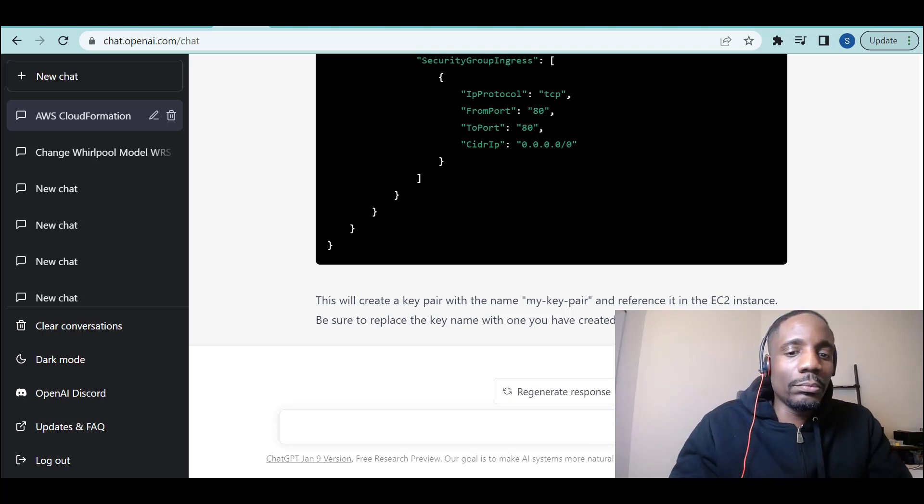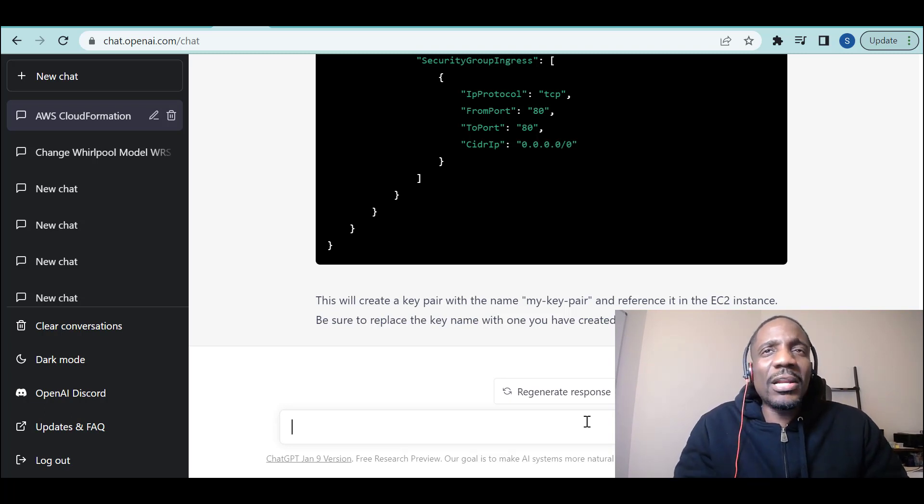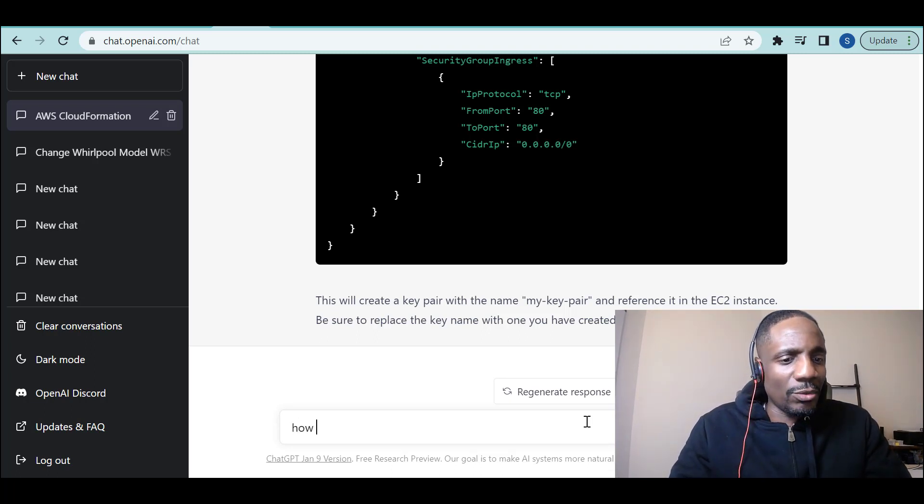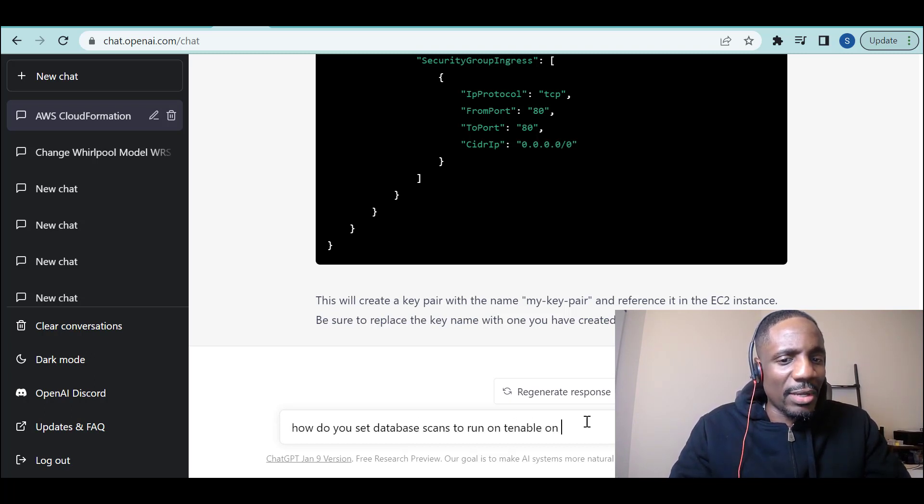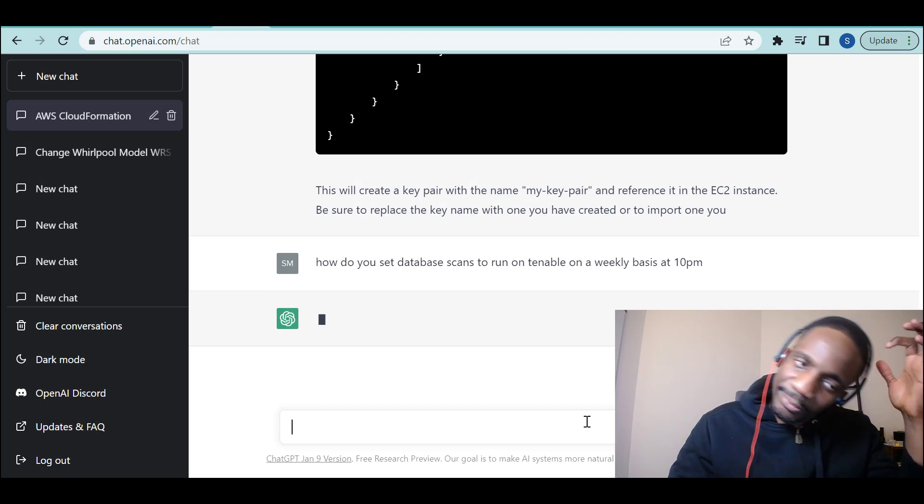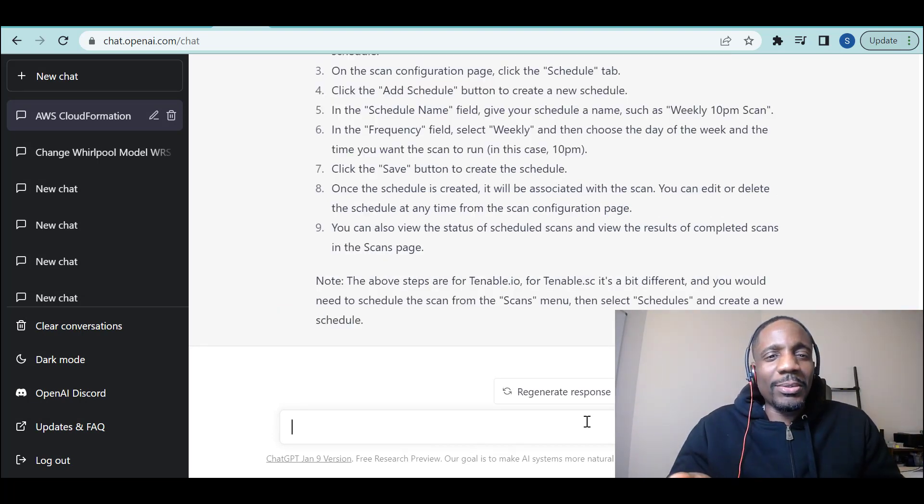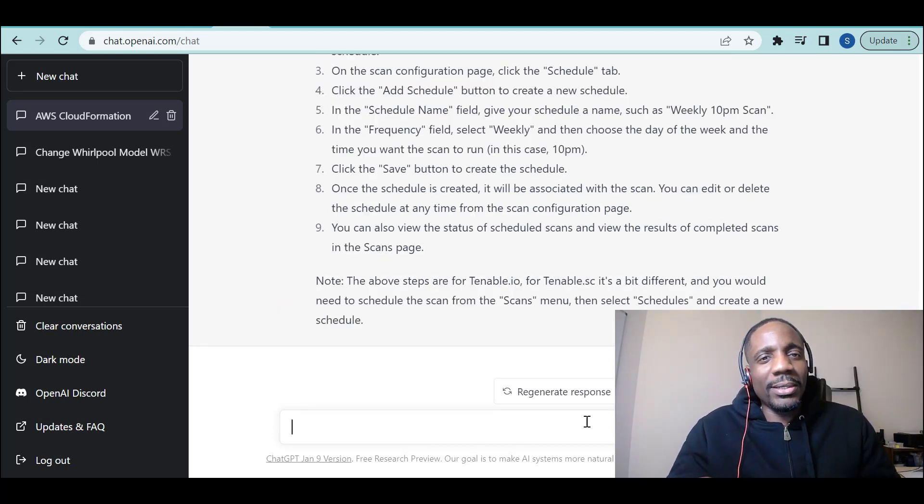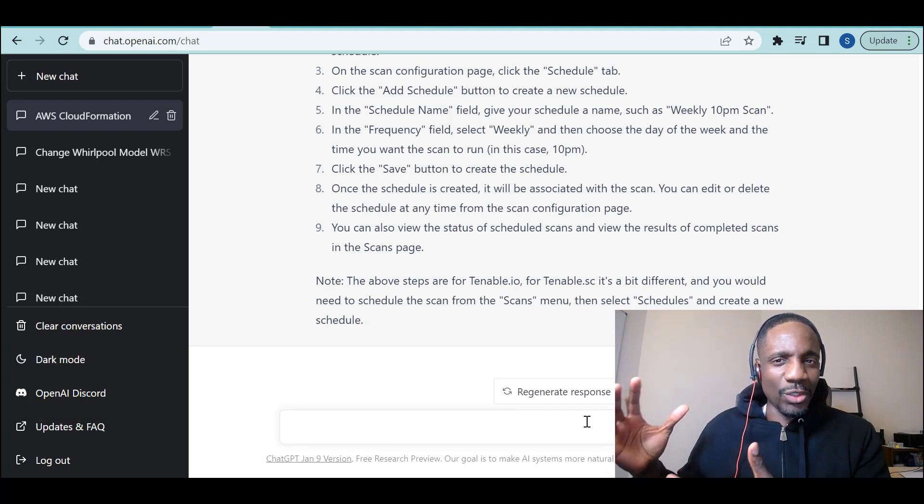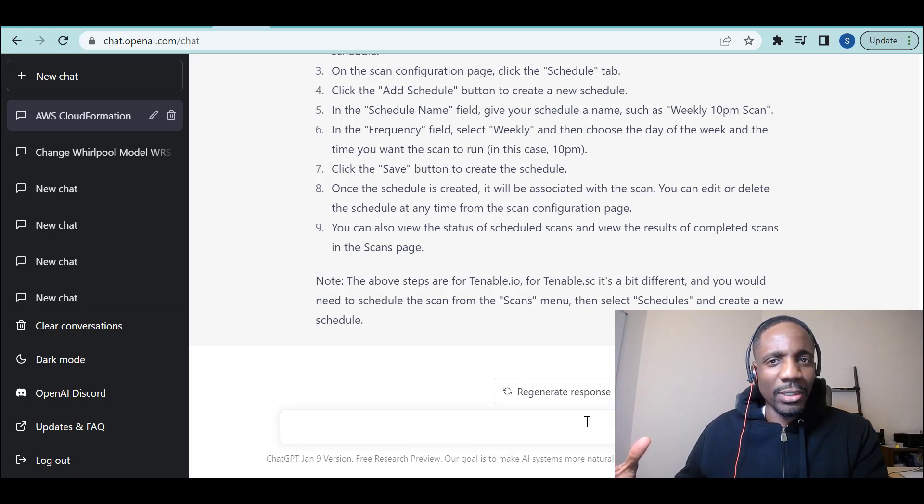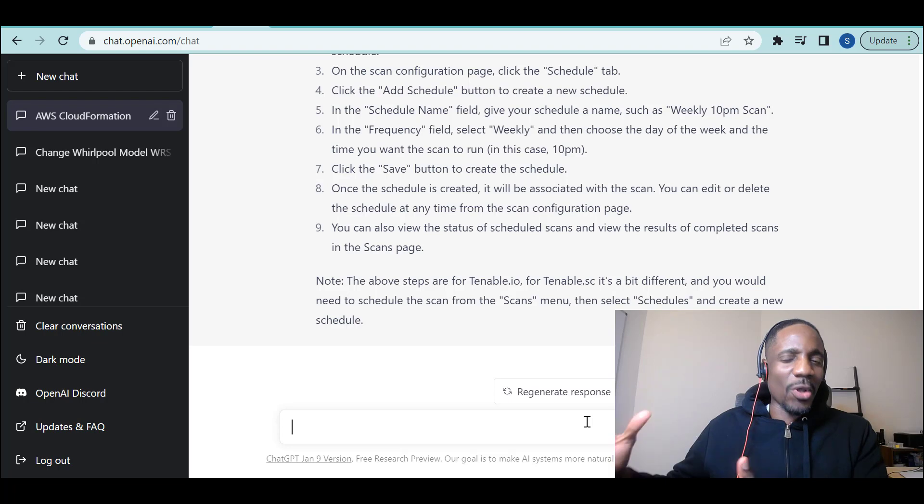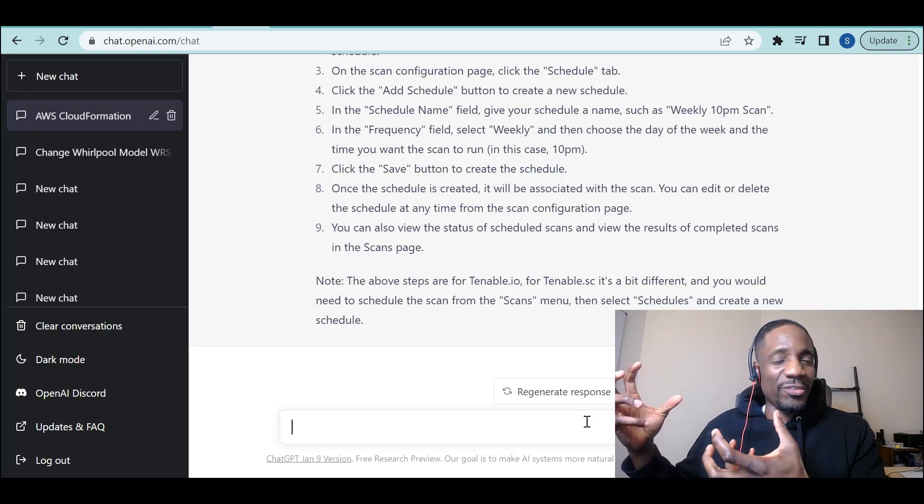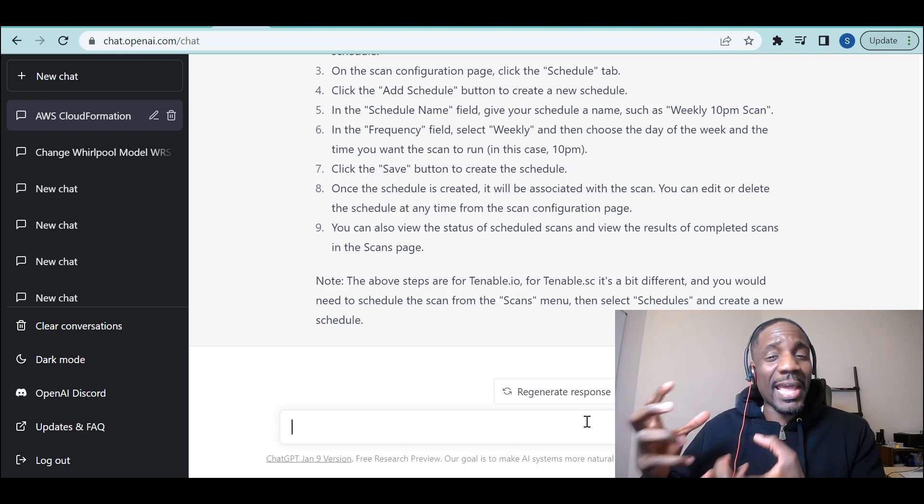You usually have to hire people to come in and do the configuration. Well, maybe you don't need to. What if I were to say, how do you set database scans to run in Tenable on a weekly basis at 10 p.m.? They hire people to have this knowledge of how to use these tools, but it's obvious now that that knowledge is just data, and that data has been fed to this AI.